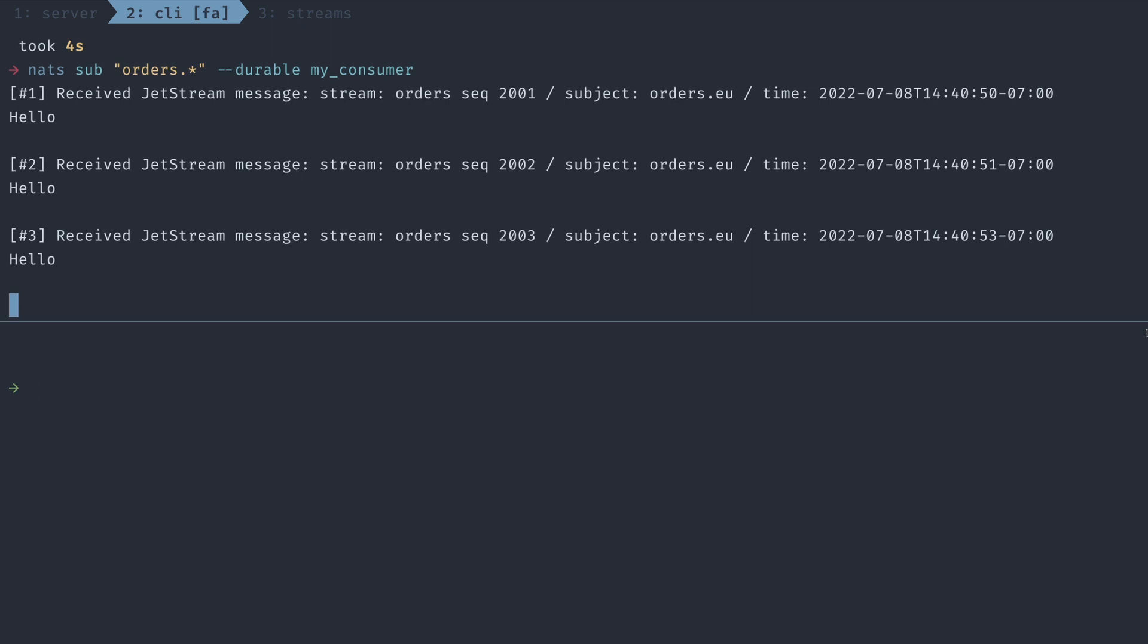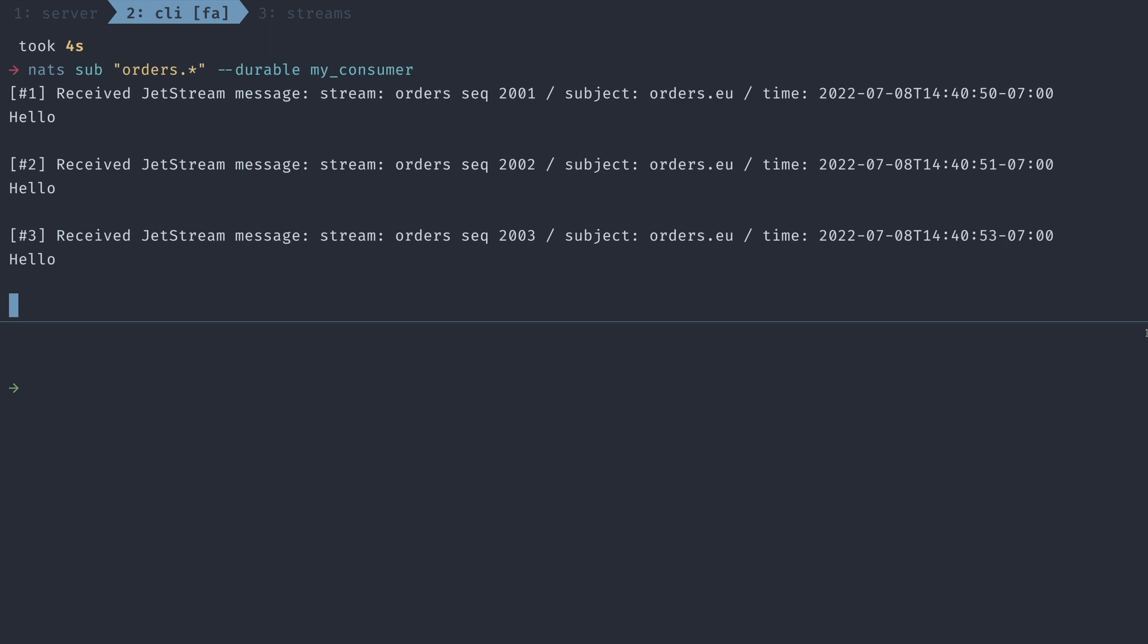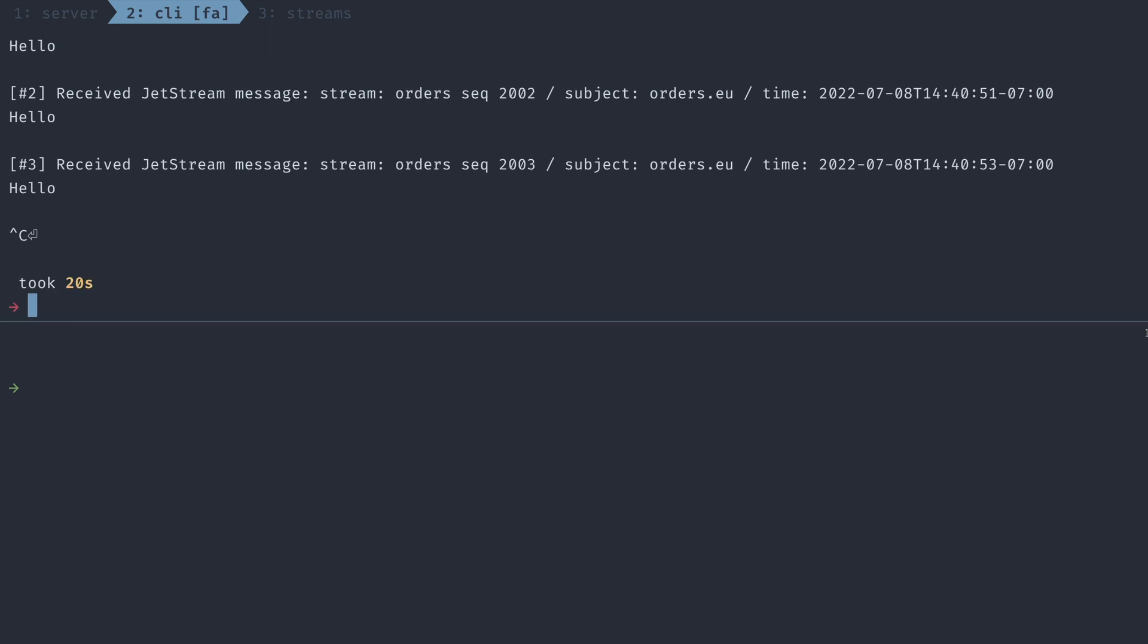One unique bit about how Jetstream handles consumers is a lot of the consumer information is actually stored on the server side. That way the clients don't have to have any sort of special handling of cursors or what message they last consumed. You can simply just trust that the NATS server has it handled.